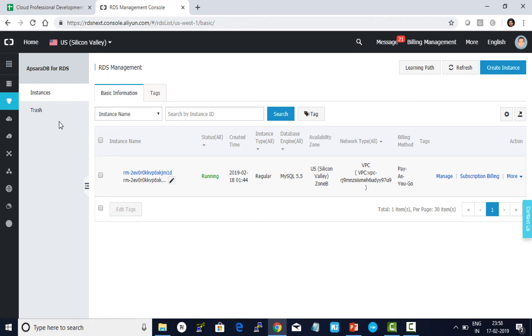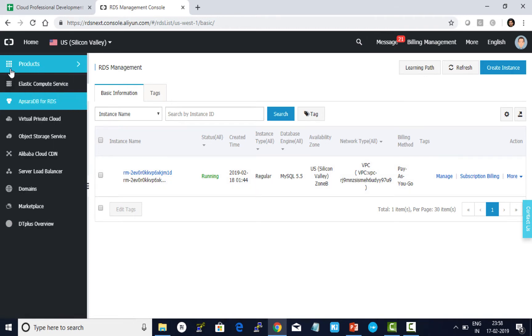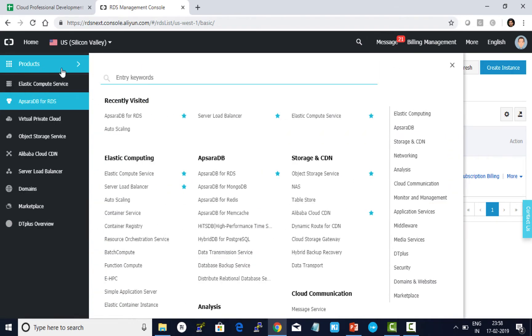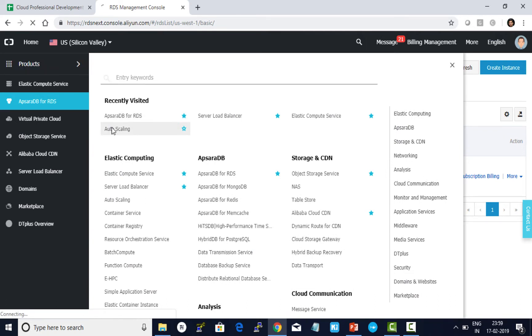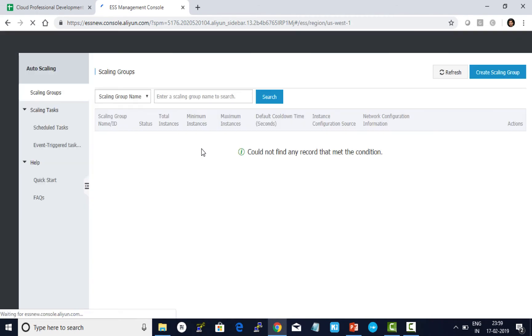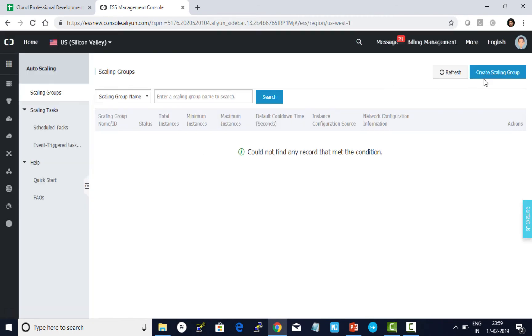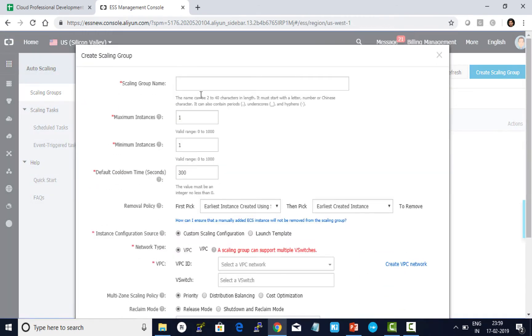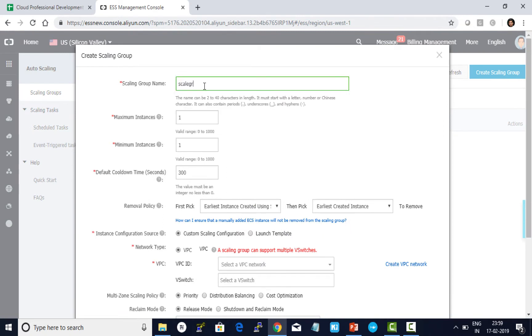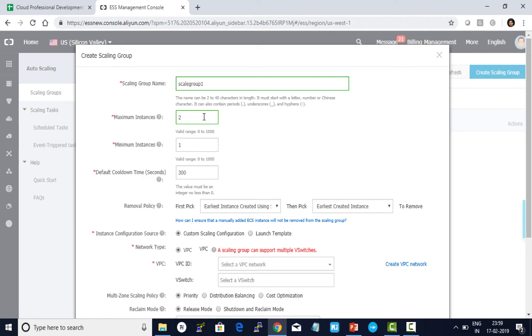Now let's go ahead and work on auto scaling. I access products and click on auto scaling. First one is to create a scaling group. I give a name as scale group 1. The maximum number of instances which I want to scale out is 2. Minimum is 1.